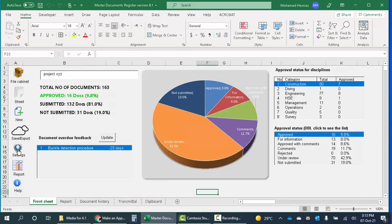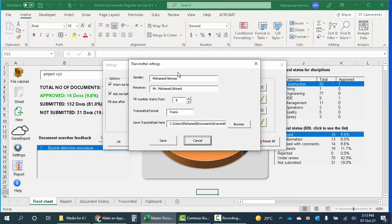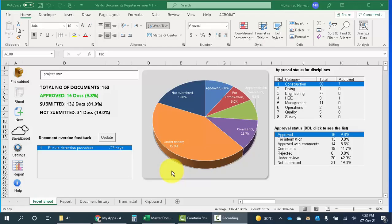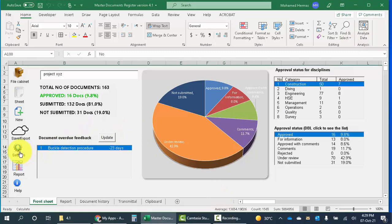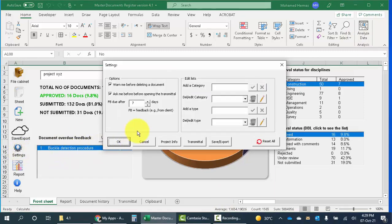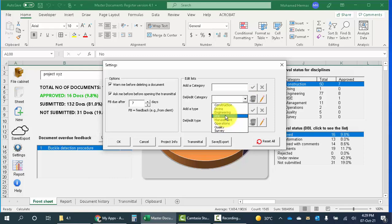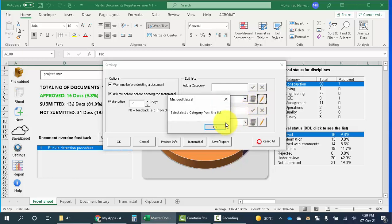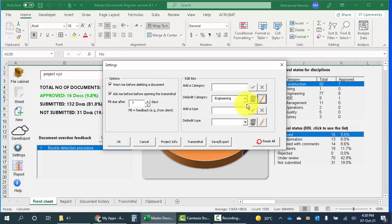This master document register is not for a specific industry, so I can change the disciplines. Here, these are the disciplines which we use usually in offshore construction, but I can change this list. I can edit the list, or I can delete some items. I can add a new item, I can add a new category and add it to the list. I can do whatever.